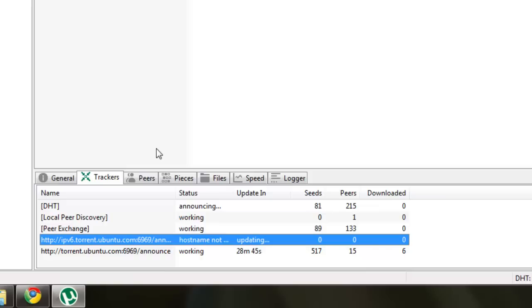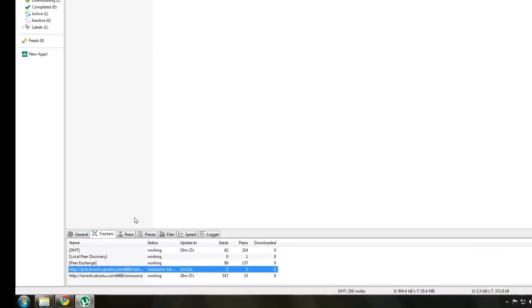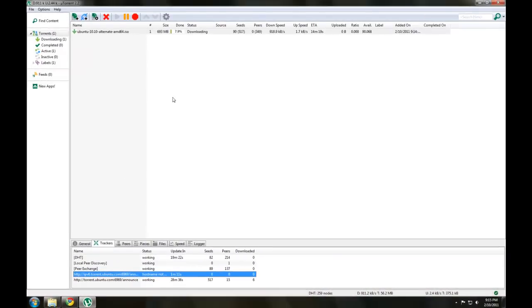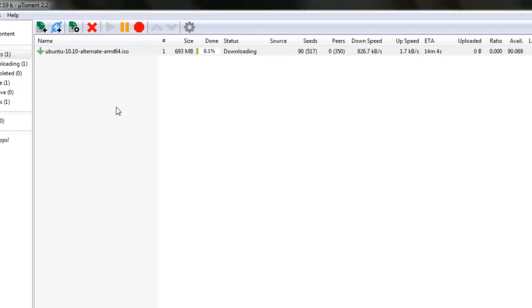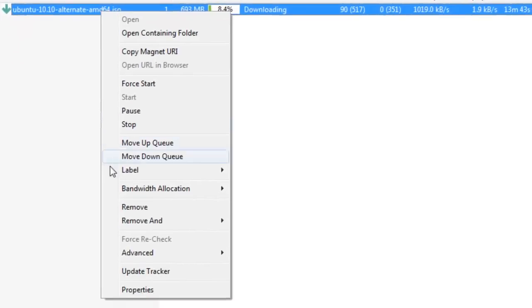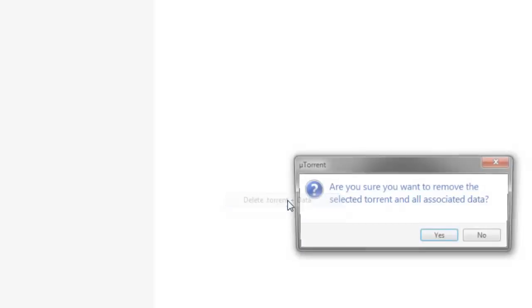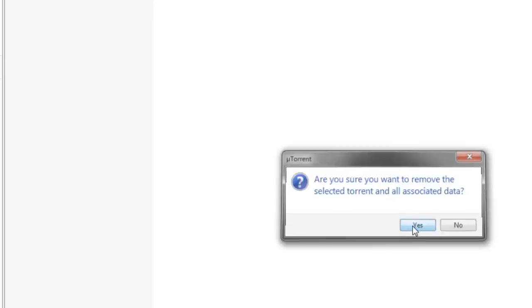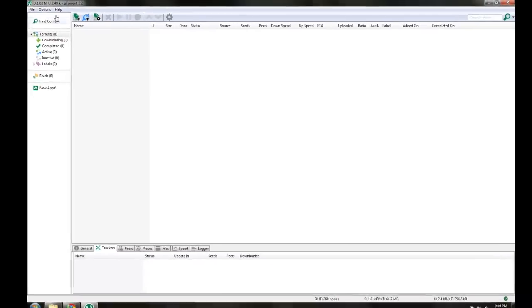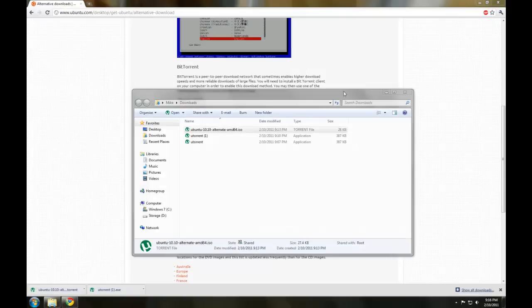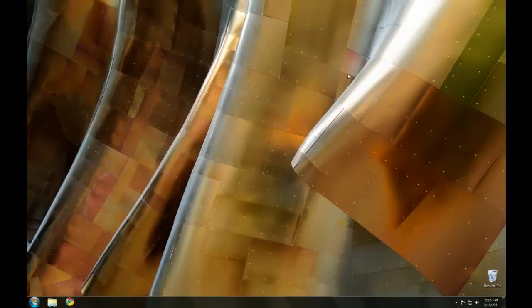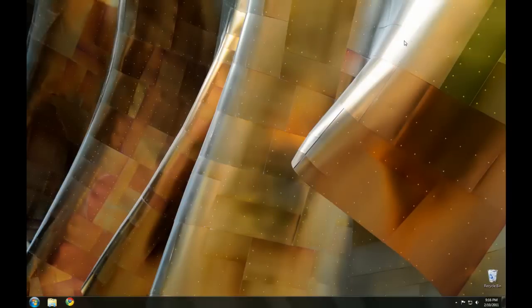Now with BitTorrent, it's generally good practice to keep uploading the file just to share with the community what they helped you download. So we're just going to cancel this because I don't really need it. So remove and delete torrent plus data. Now I'm just going to exit uTorrent. So that's how to use BitTorrent. I hope this helped you, and thanks for watching.